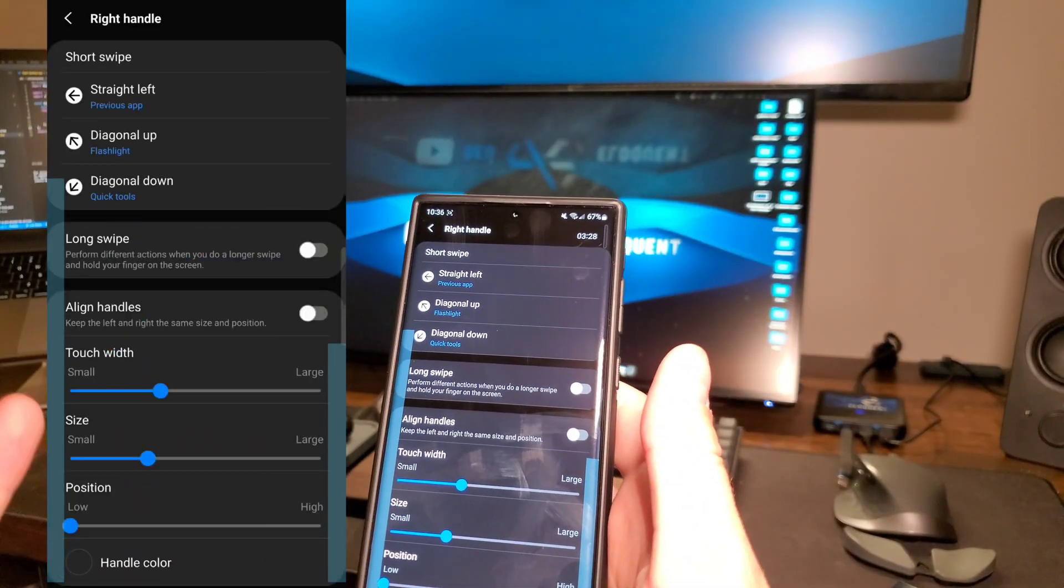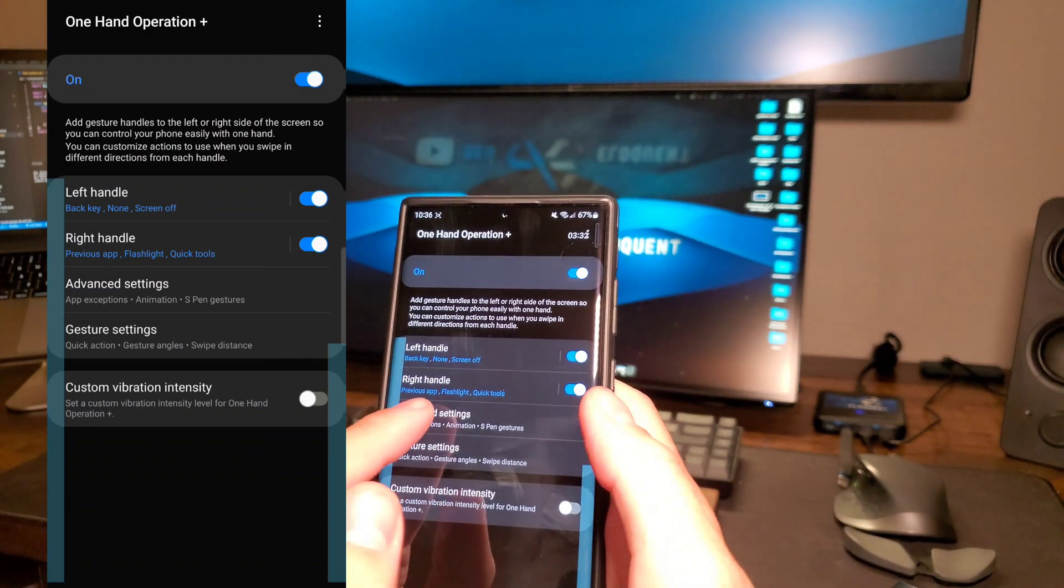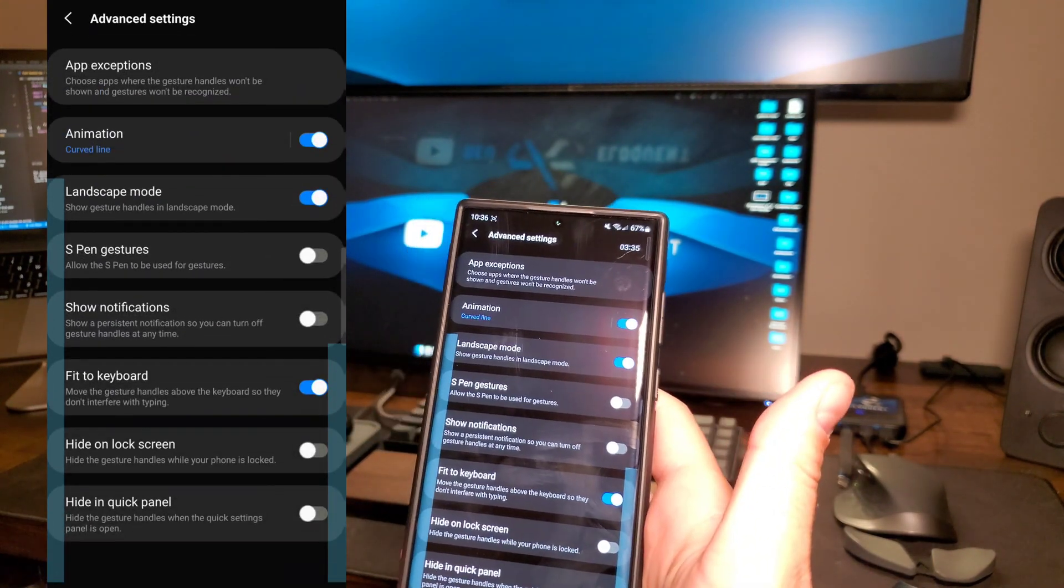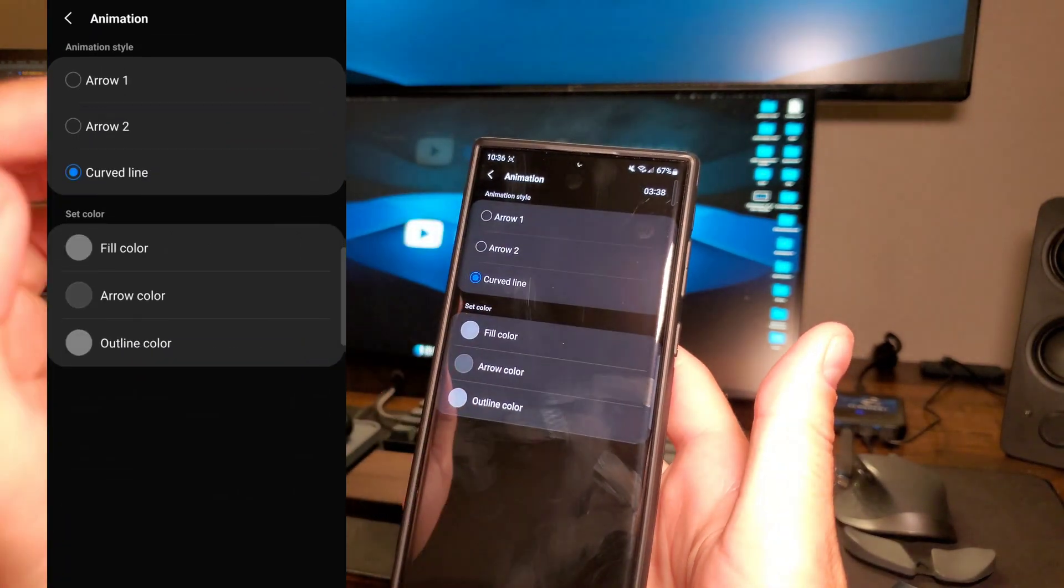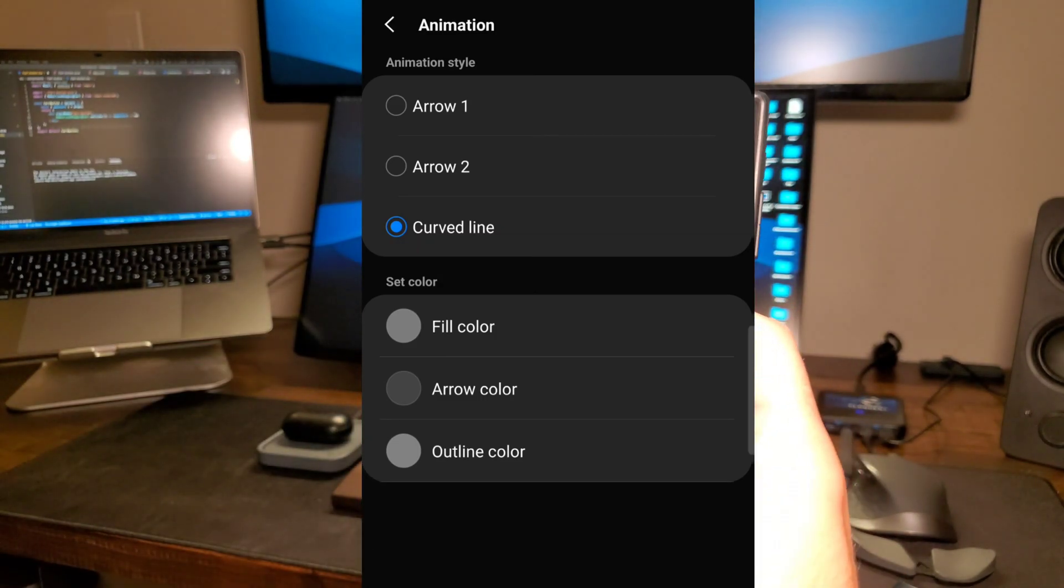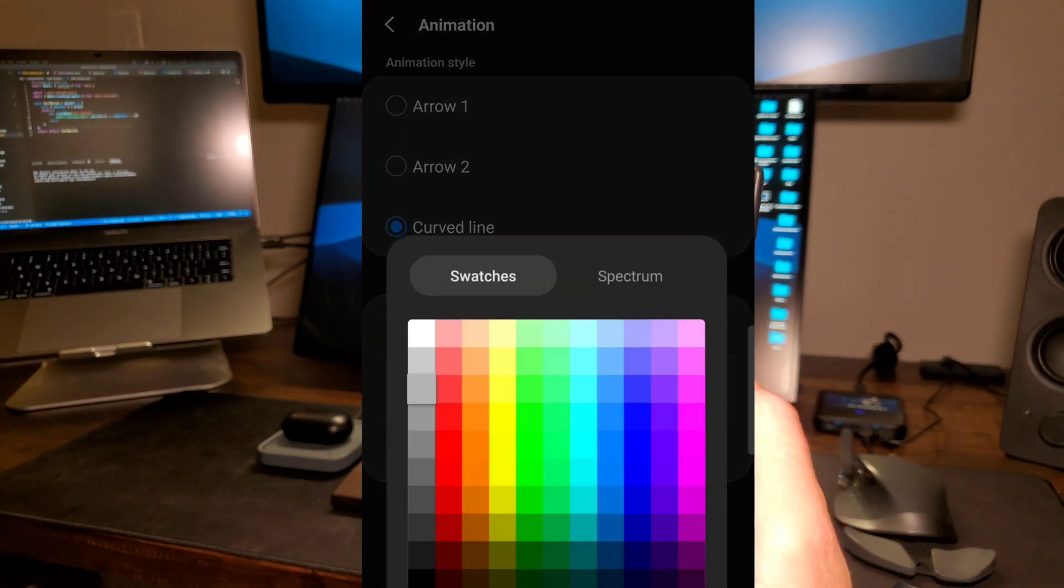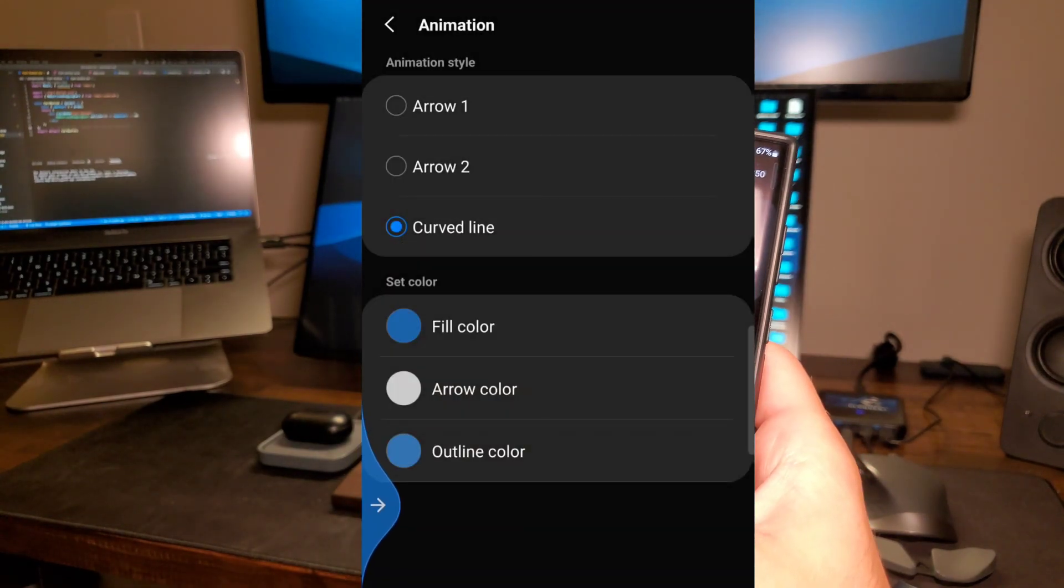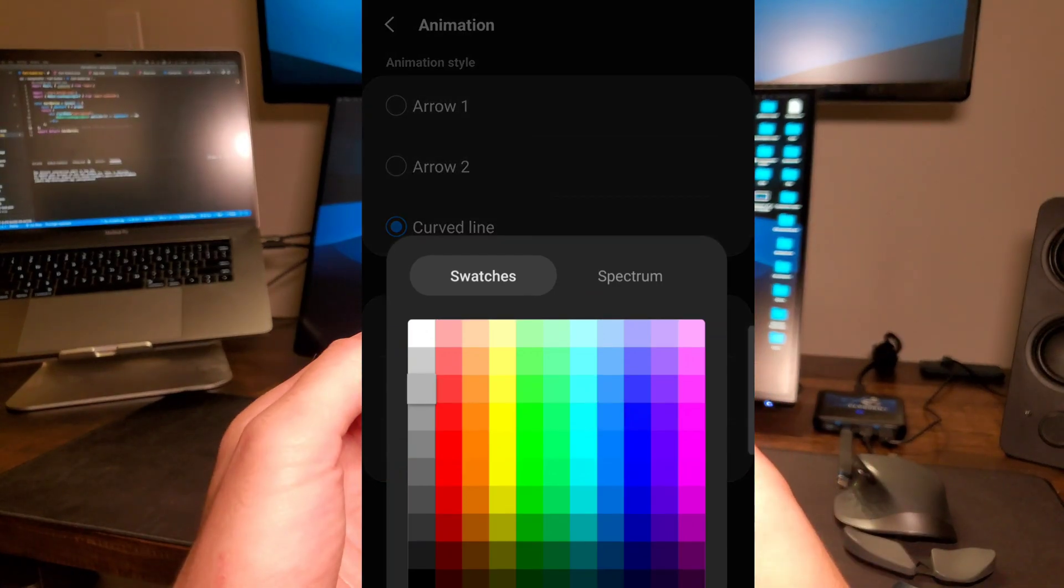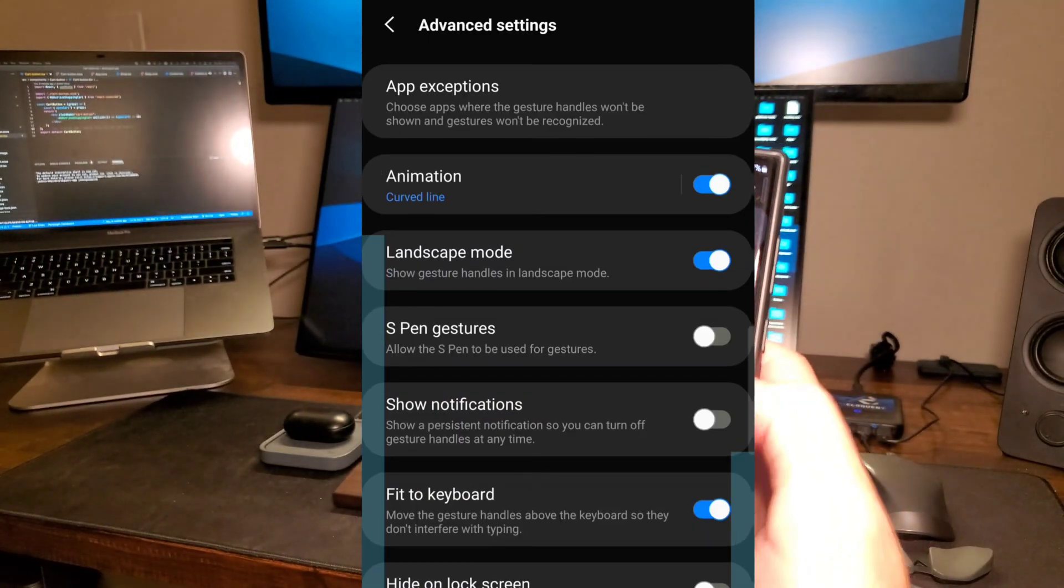Another great thing about One Hand Operations is there are advanced settings. You can go into the advanced settings and that's going to give you a lot more customization. For example, the animation that you use, you can see I have a little arrow. You can change that to different types of arrows. You can also change the colors. When you pull over, see that's blue now instead of gray. I personally like the gray, but you can really customize this to be anything that you want.